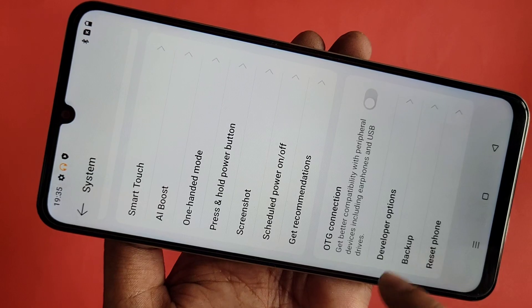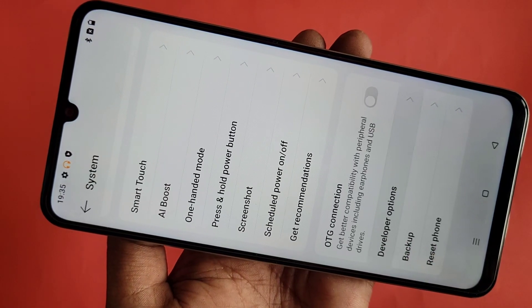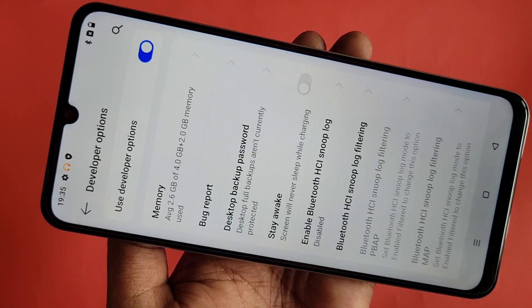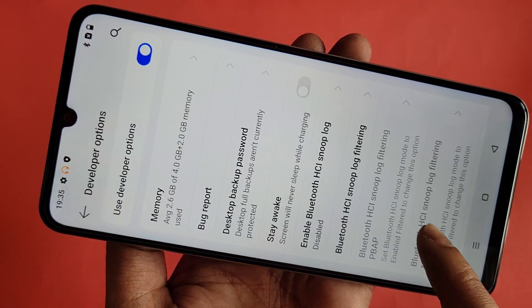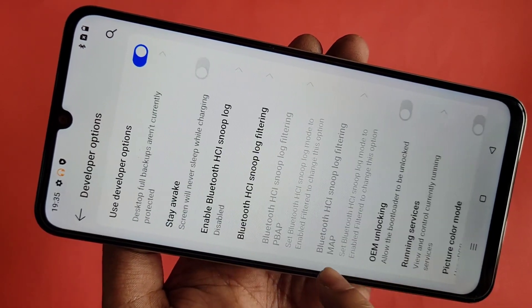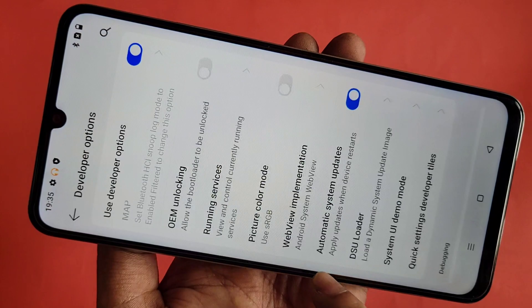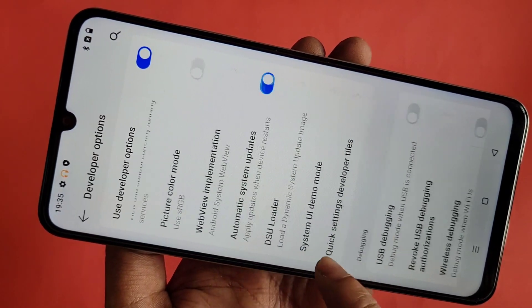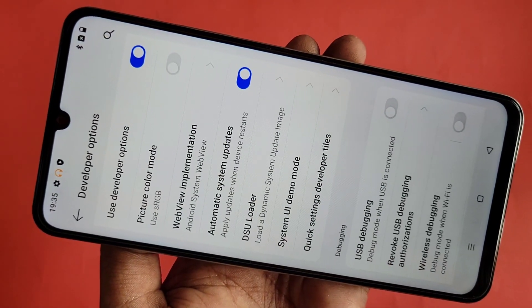If you want to enable USB video mode, scroll down and you can see an option called USB debugging. Turn on this option to enable video mode, then click OK.